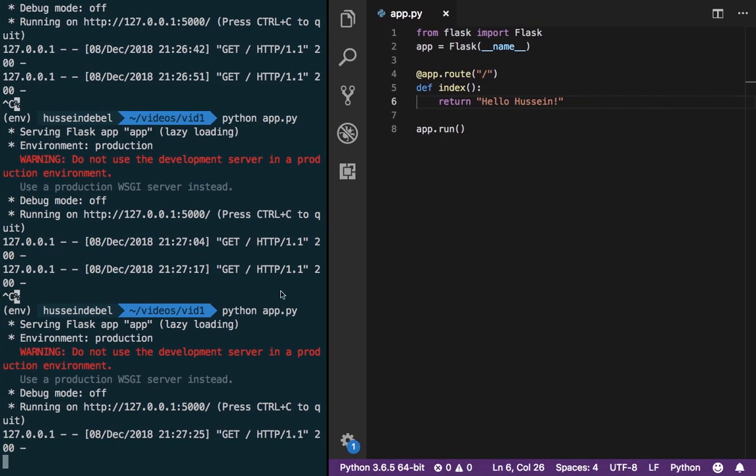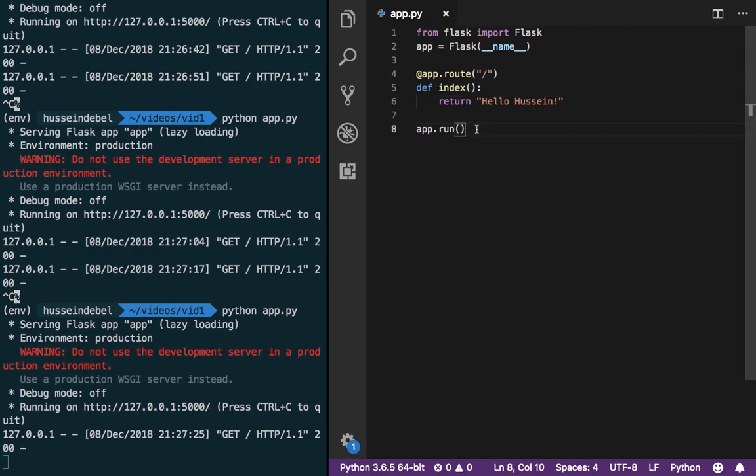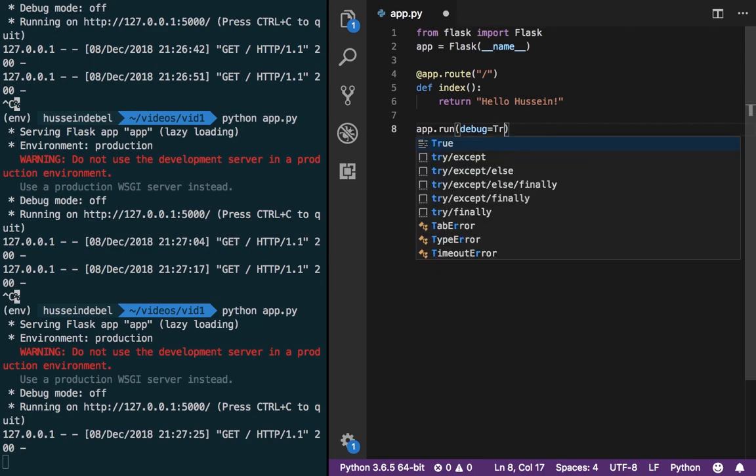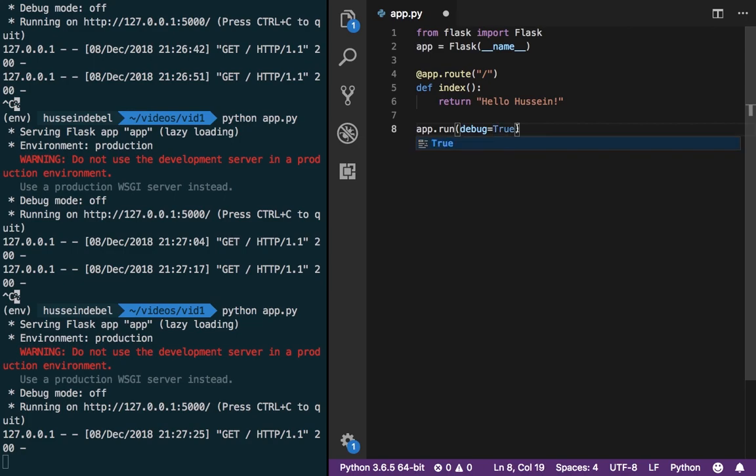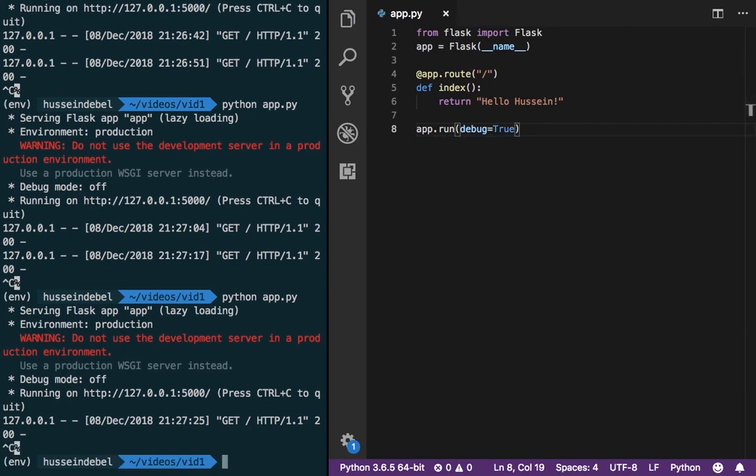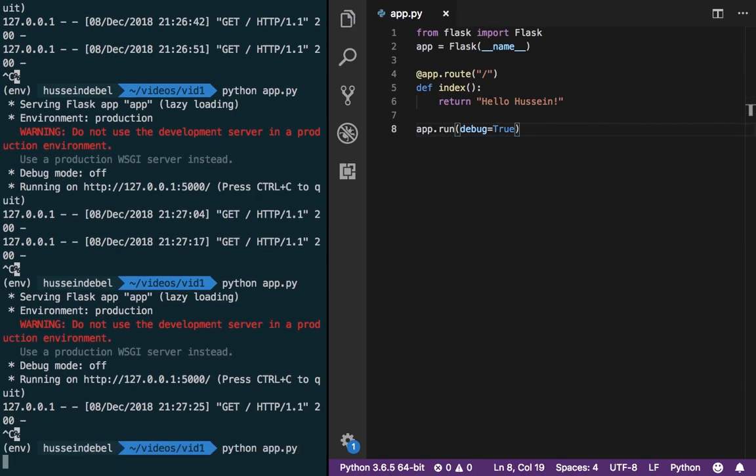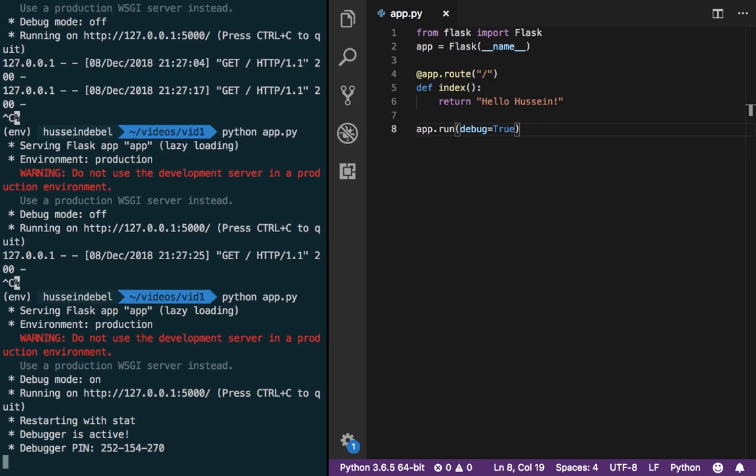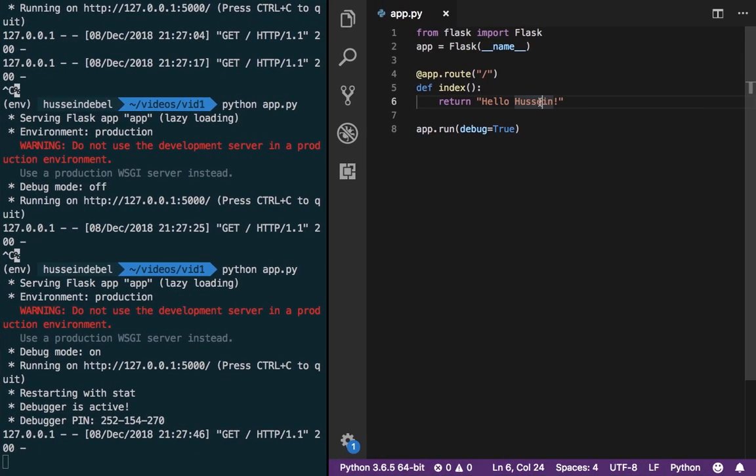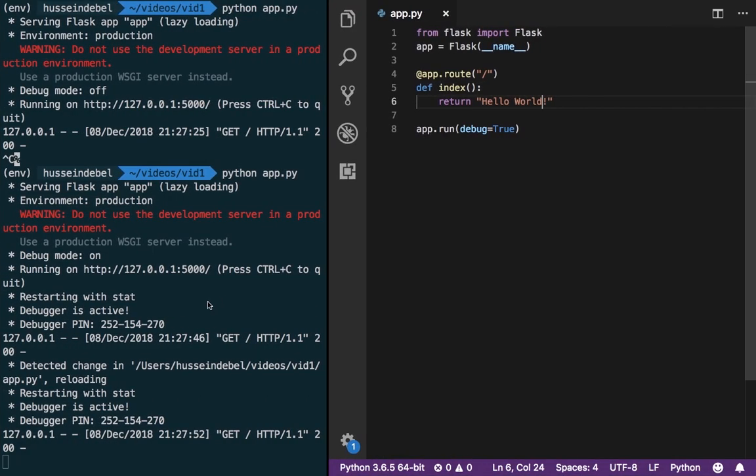That might become tedious once you're doing a lot of development. So a nice way to get around this is to set a parameter equal to true. So now whenever we make a change, so let's close our application, rerun it again. Notice we have extra output, debug mode on. And now, let's refresh our page, nothing's happened. If we go back to hello world, it automatically does it for us. We still have to refresh the page, but we do not need to close our application. This is much more convenient in the long run.